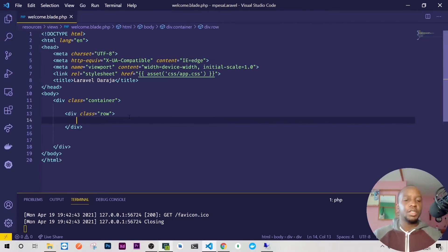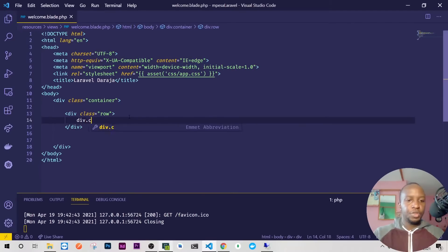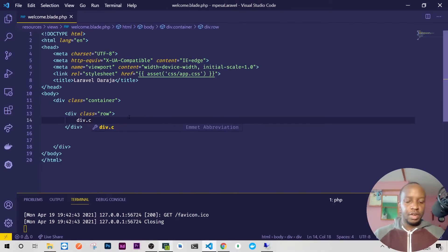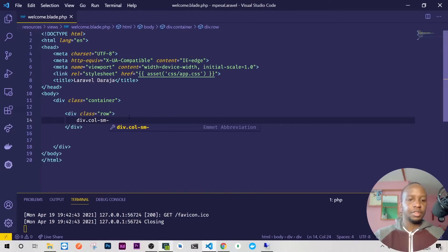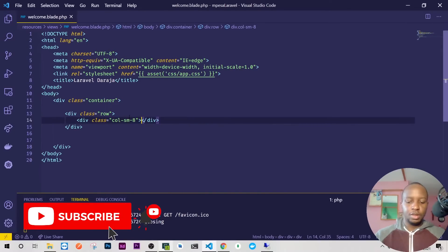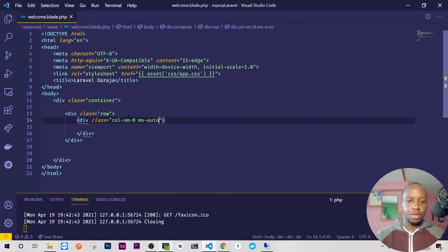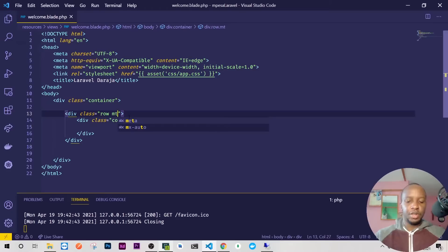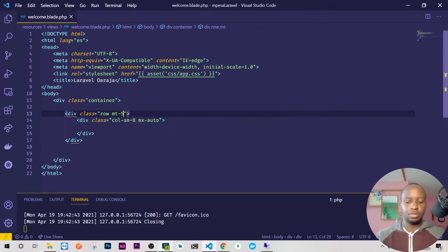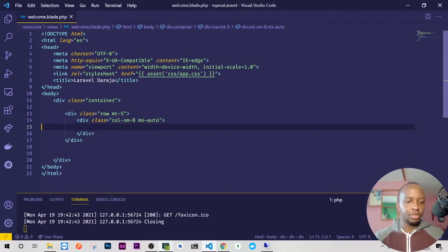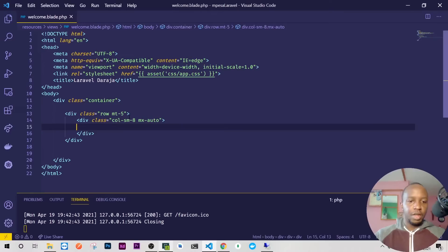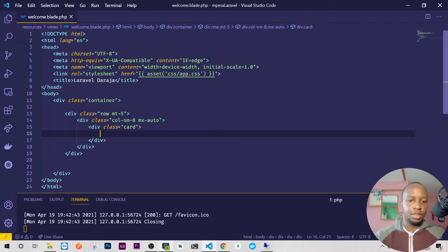Here we'll have our column, and we'll adjust it on sm, just sm-8. This will be centered so just do mx-auto. We'll also need this row to have a margin top of like five so it's not up there because we don't have a menu or titles like that.